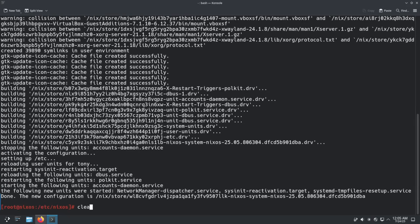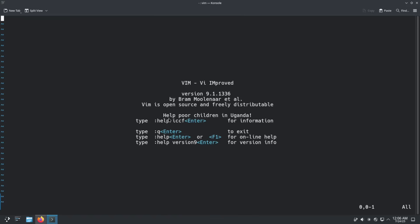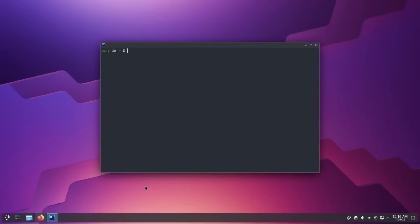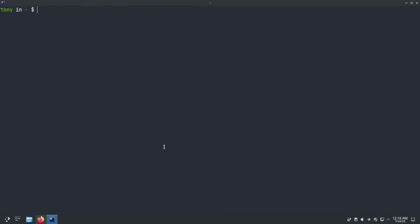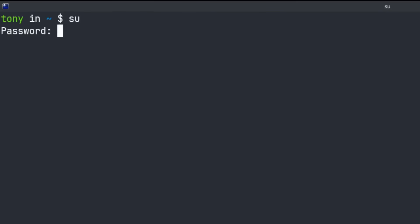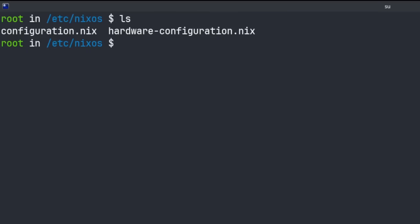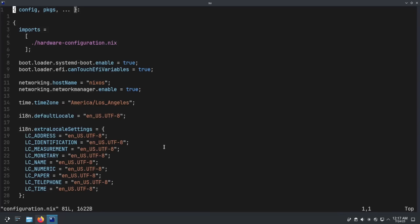That's good to go — test that by typing vim and there we go, we have access to vim. Let's close Console and open up Ghostty. There we go, we've got Ghostty with JetBrains Mono as the default font, looking good. Let's go back to the root user with su, go back to /etc/nixos, and we again see configuration.nix and hardware-configuration.nix. I went ahead and stripped a lot of the comments out of this file just to make it more condensed.